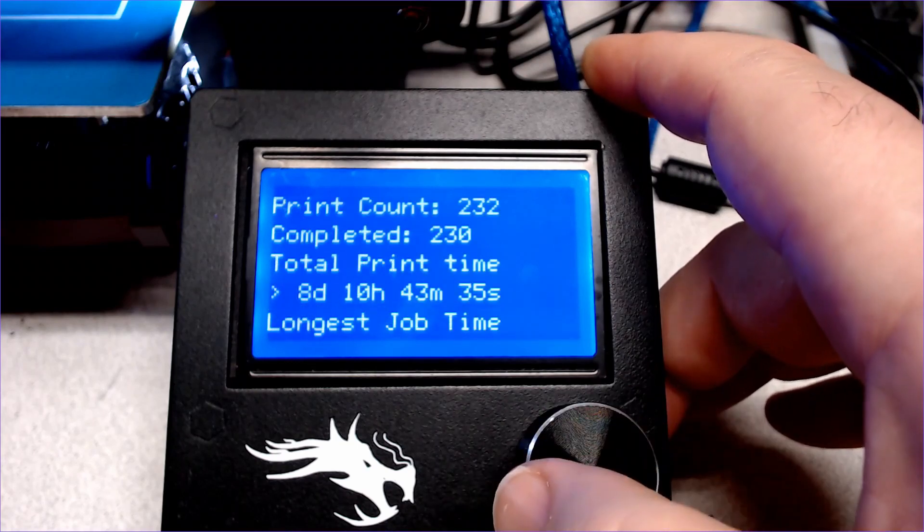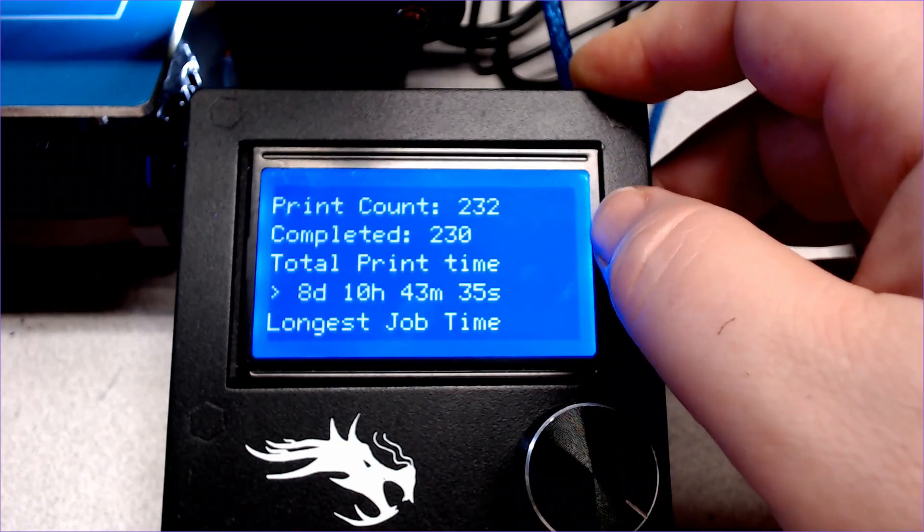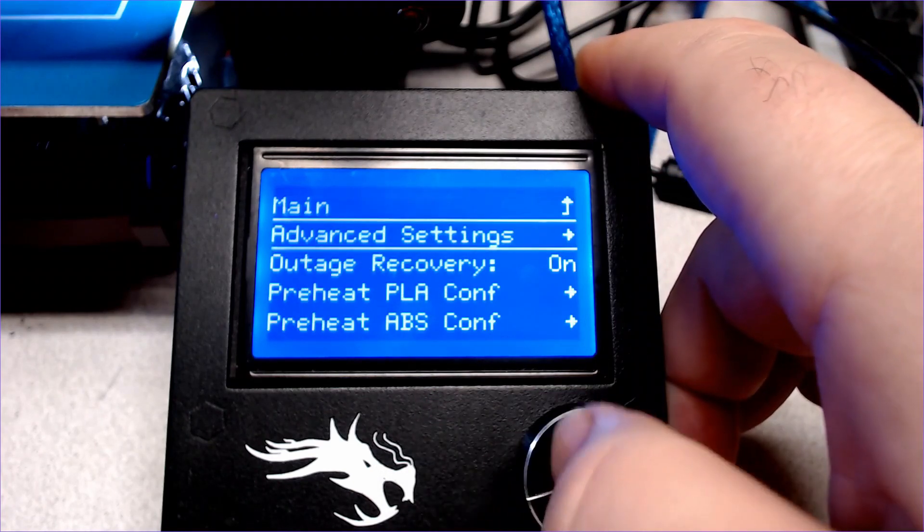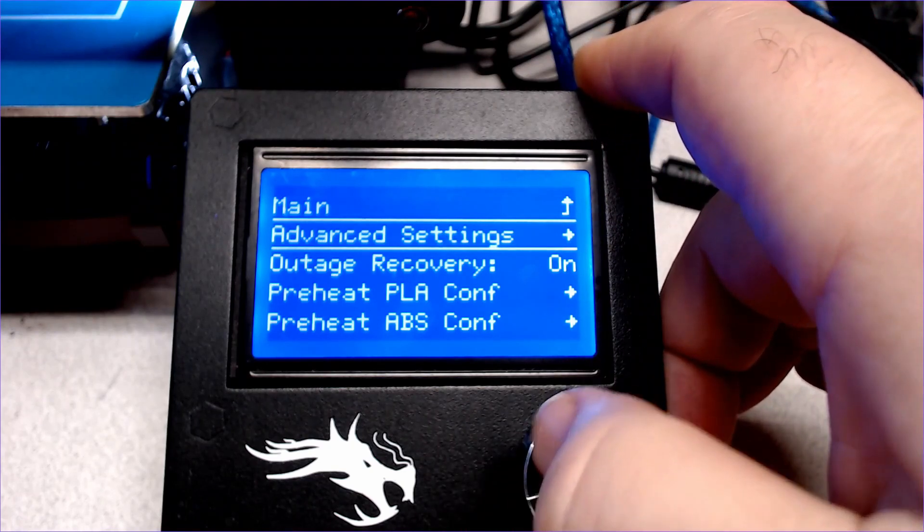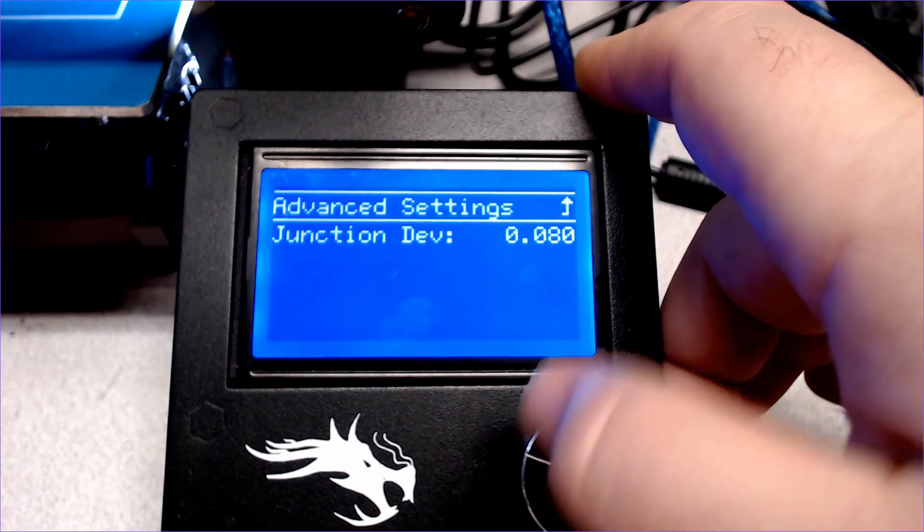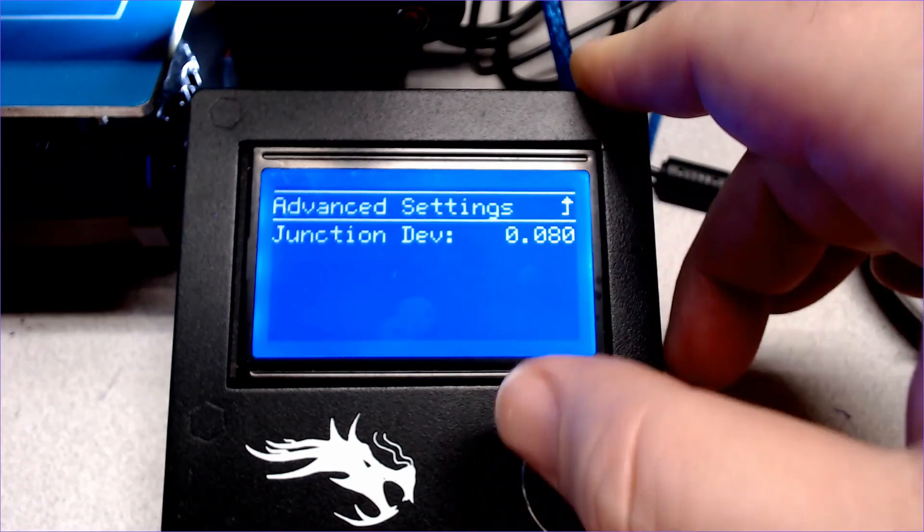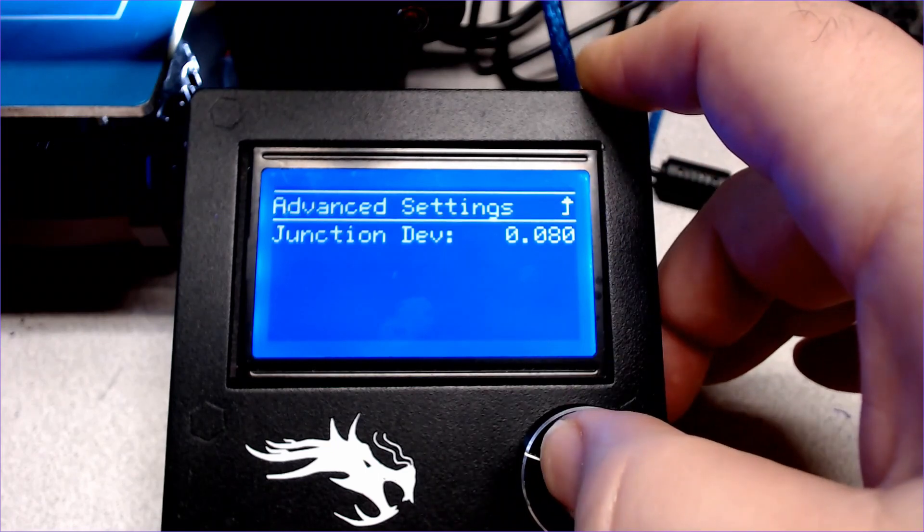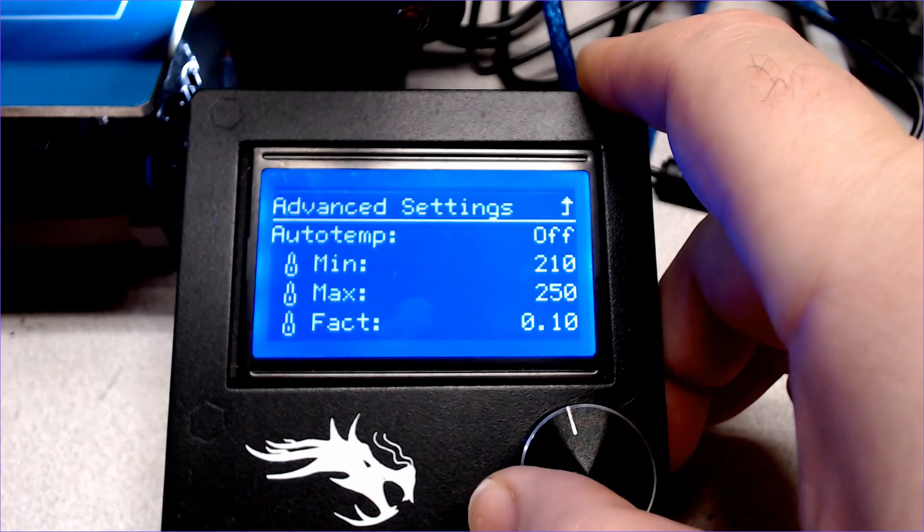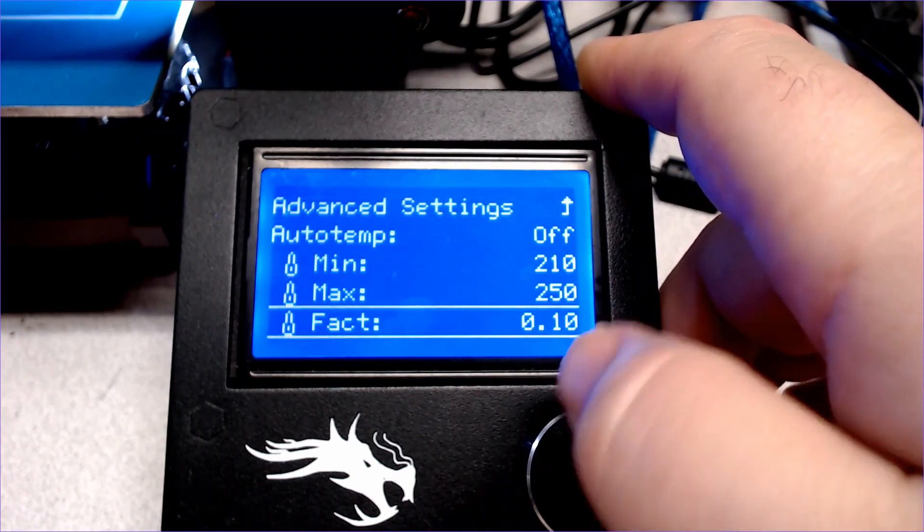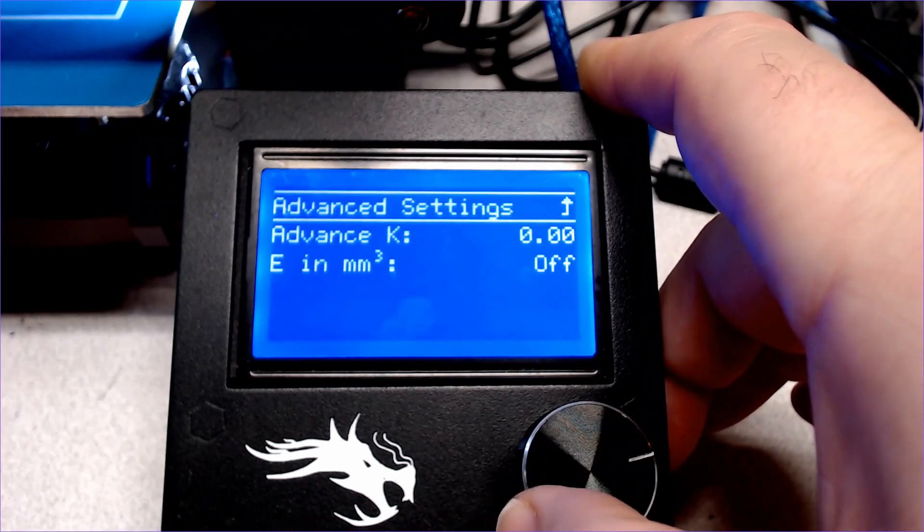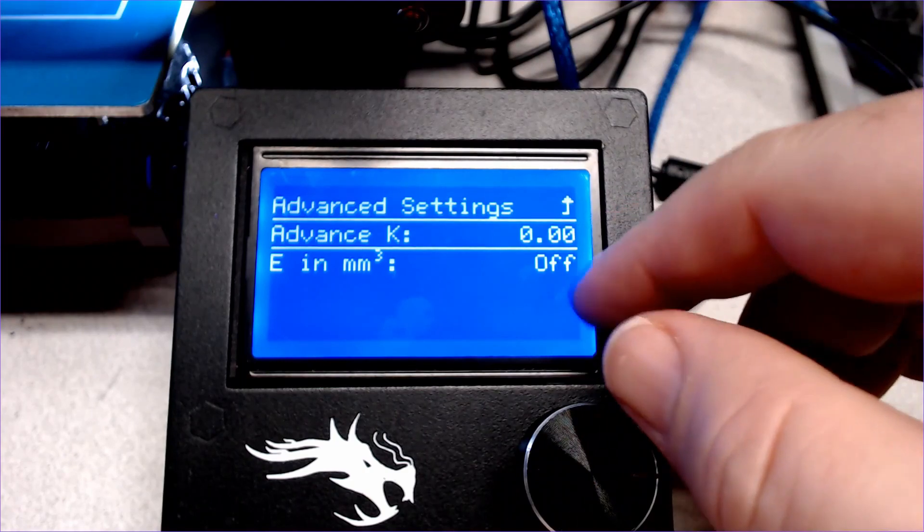Printer stats have been added. These are the values since this board was installed about three weeks ago. Marlin's power outage recovery feature has been enabled. In advanced settings, the jerk settings now use the newer junction deviation instead of classic jerk. I feel there should be a Steve Martin reference in there somewhere. PID auto-tune seems to be missing from the temperature menu now. Perhaps that'll get added back in in another update. In the filament menu, there's now a linear advance setting. This is very interesting to see on an Ender.